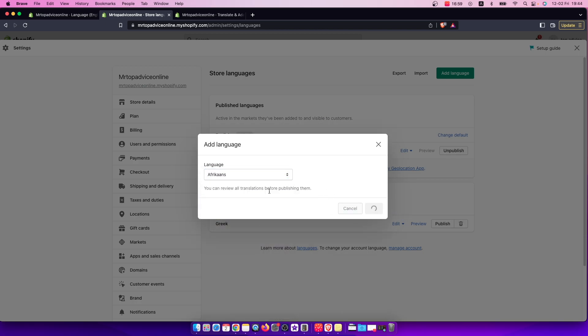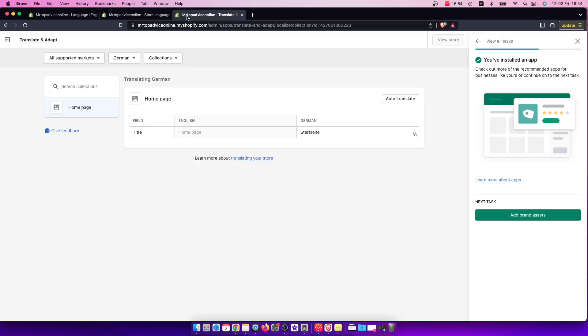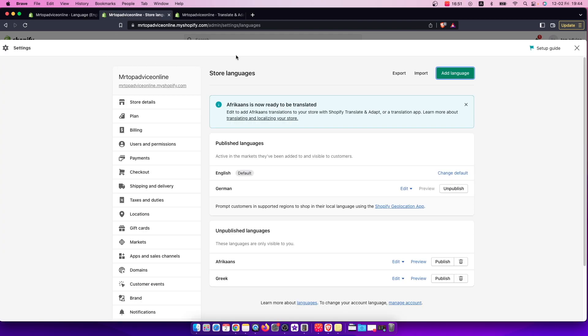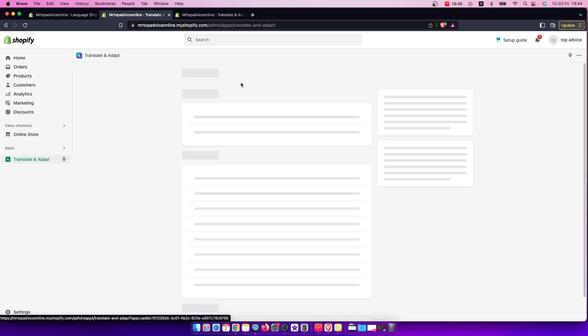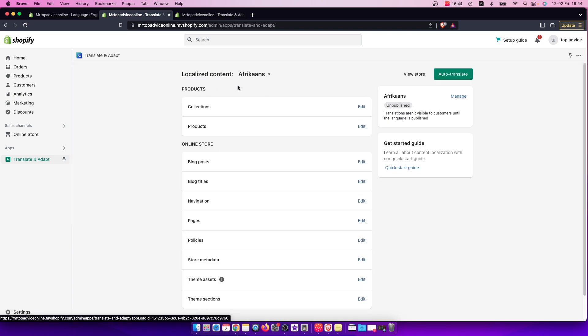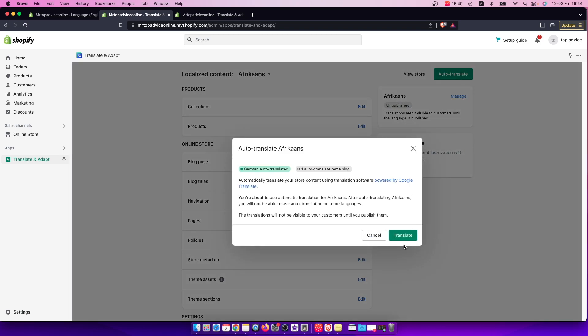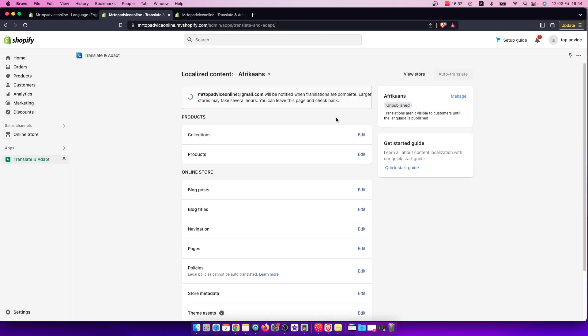After you add language, then you need to go to that particular app, Translate and Adapt, and then what you need to do here is select the language here.